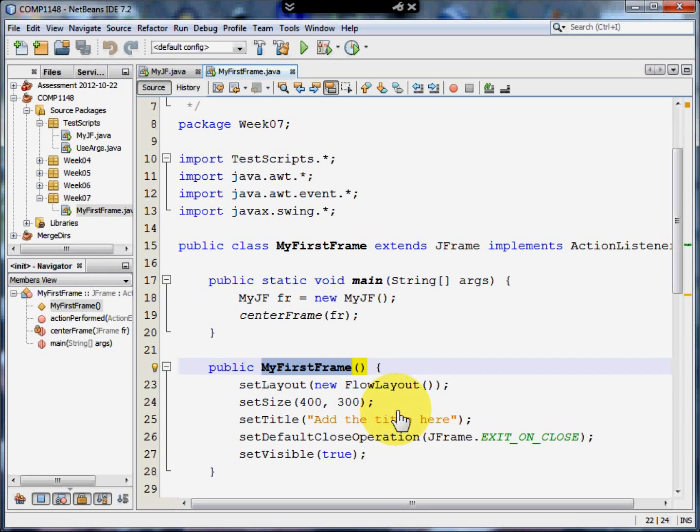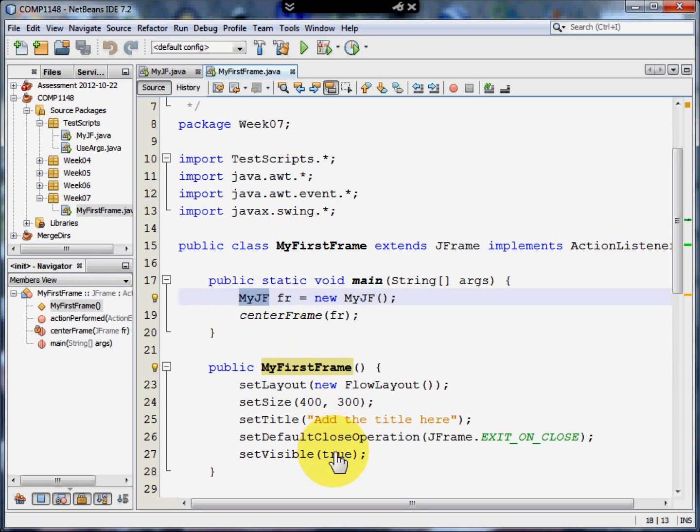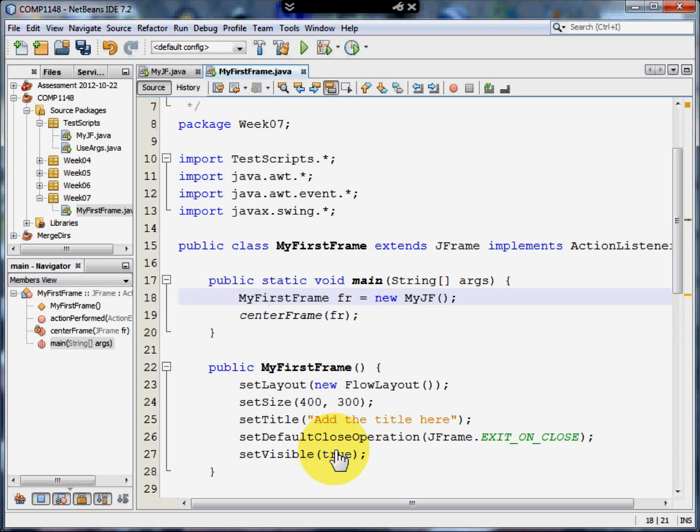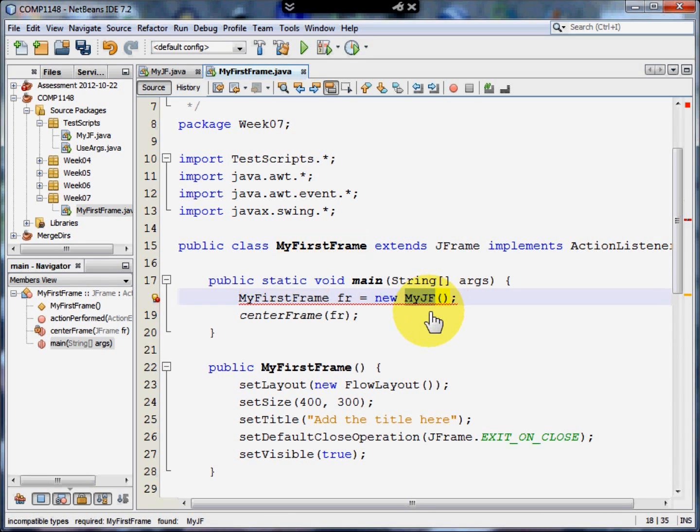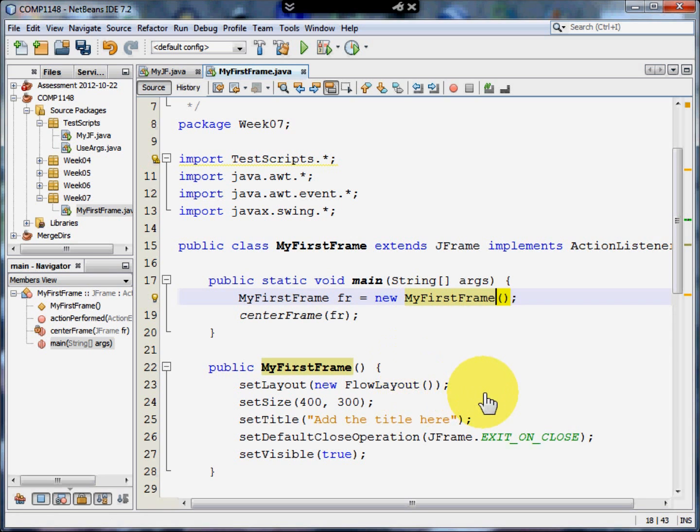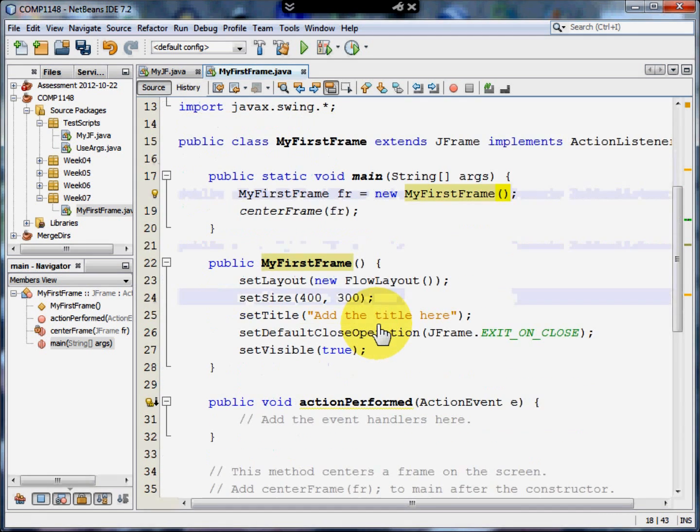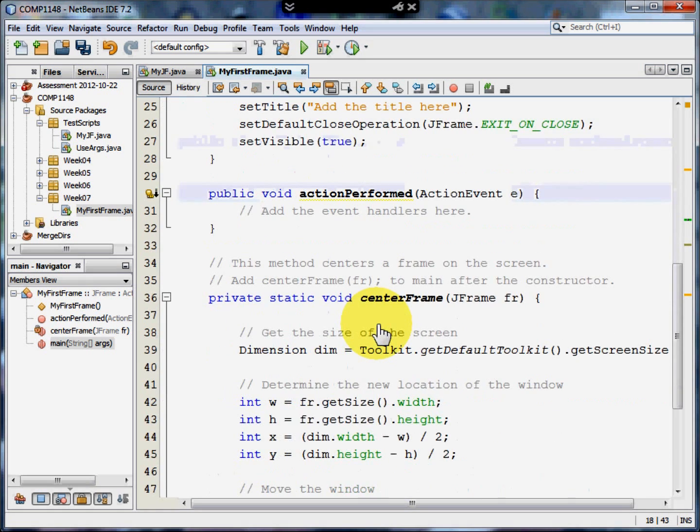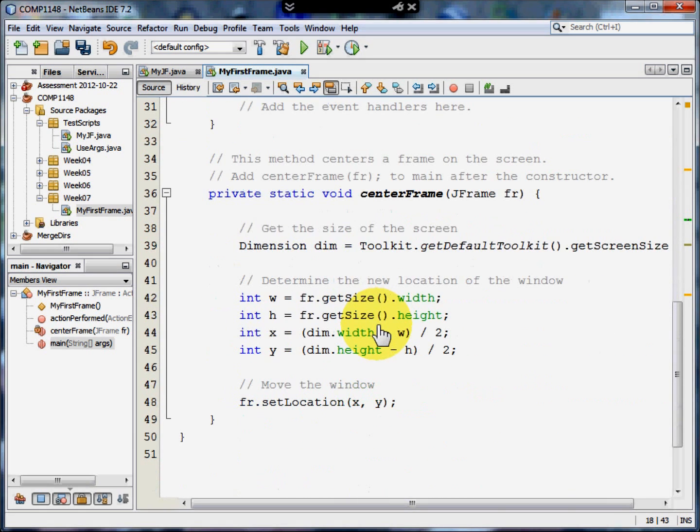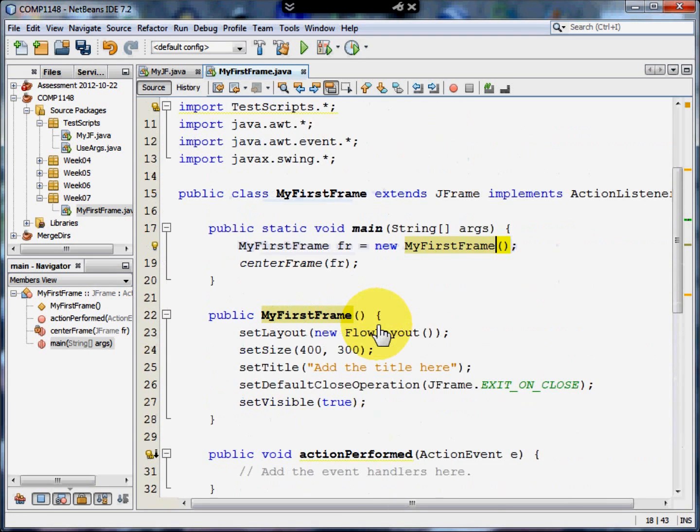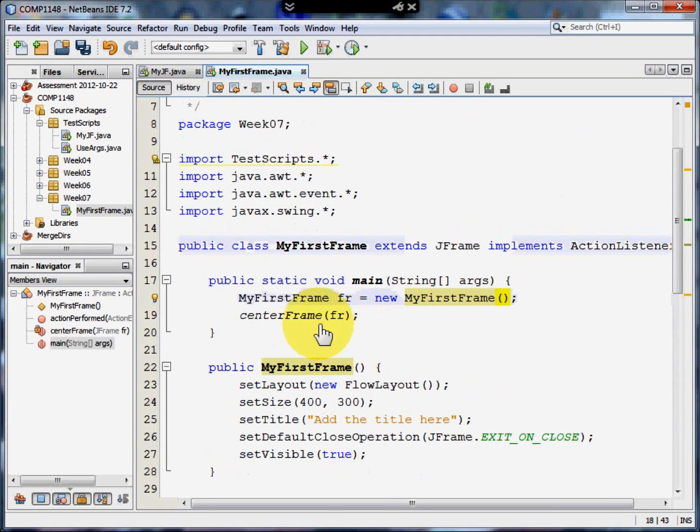However, unfortunately there are a few things that NetBeans can't do for you. And it can't know exactly what you're thinking. So, it's still got myJF in the main section of the program. I'm going to copy and paste my first frame. And here, my first frame. Into where that was. So now, our program will work as before. I've just had to change the bit in main.